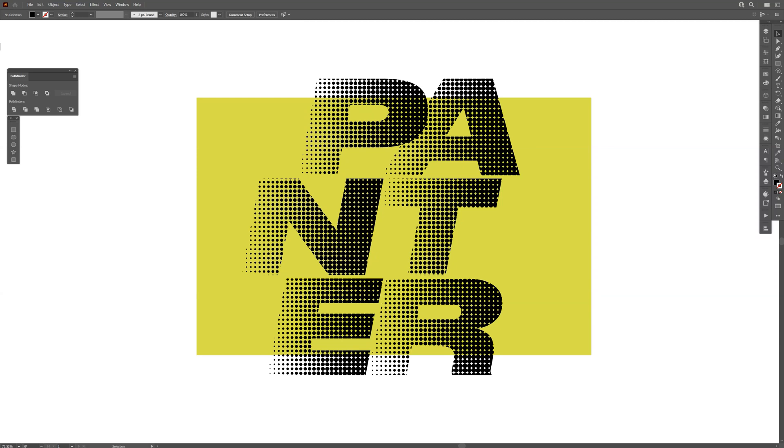Hey what's up, this is Rob from Panther and today we're going to check out a sporty looking halftone text composition in Illustrator.